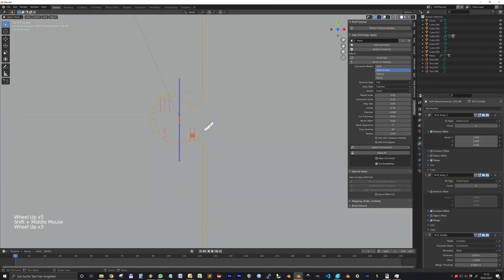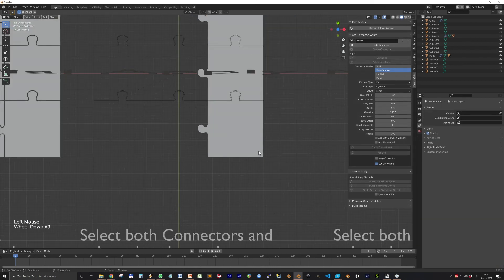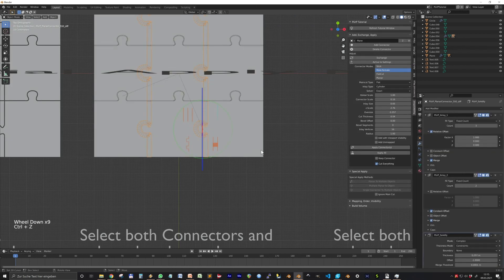However, when the oversize of the Planner is too big, some planners show this ugly self-intersection. Then the Exact makes problems.